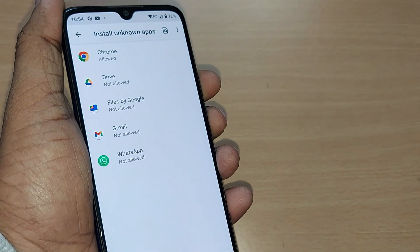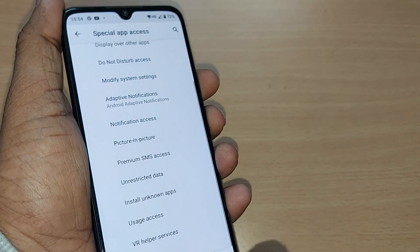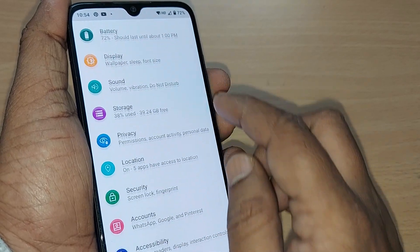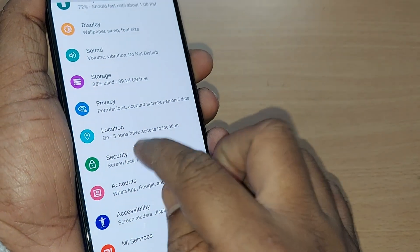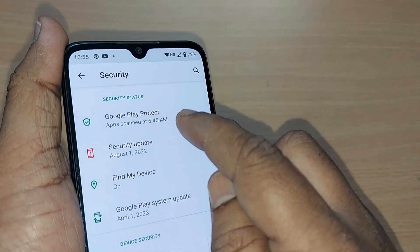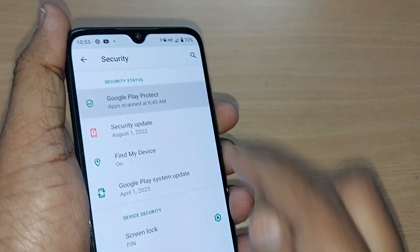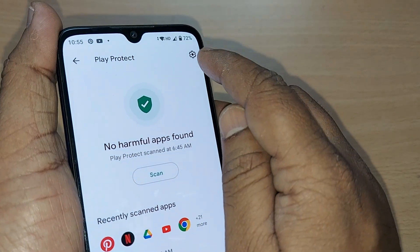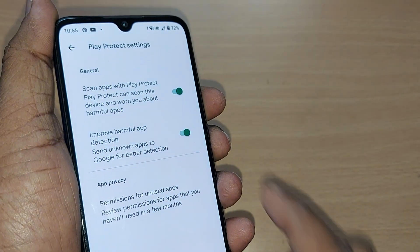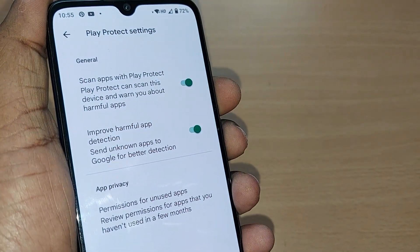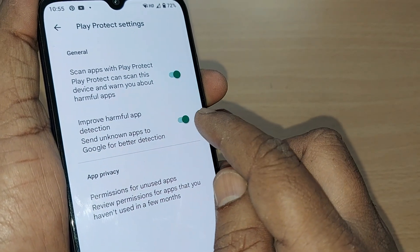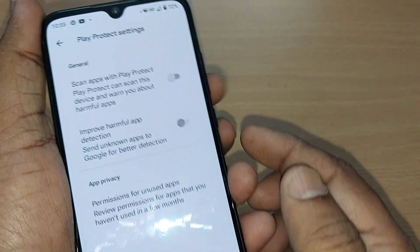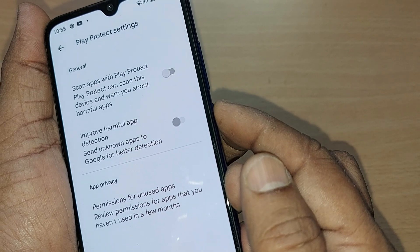After enabling, check your storage space on your mobile to ensure you can download the data. Then go back to Settings, find the option called Security, and under Security you'll find Google Play Protect. Since Google Play Protect won't allow you to download apps it considers a threat, go to its settings and turn off both enabled options.